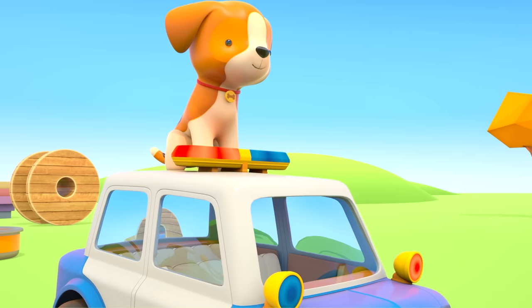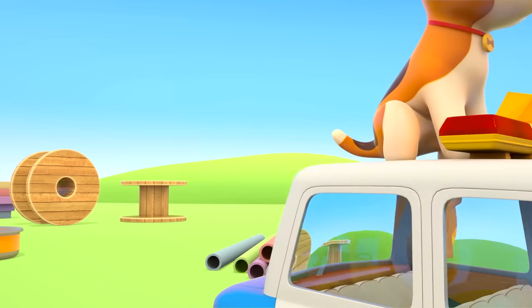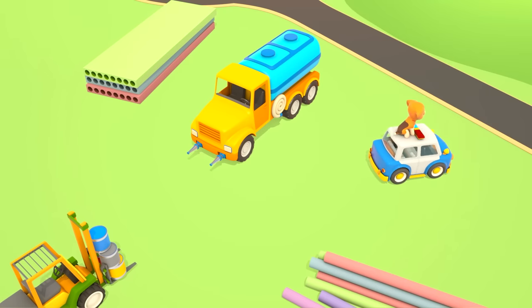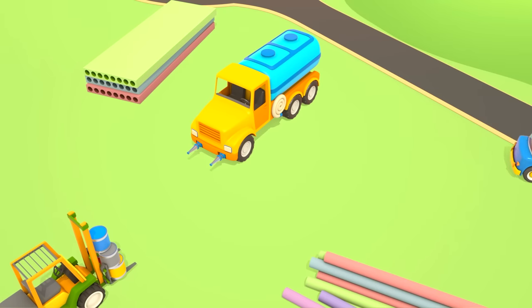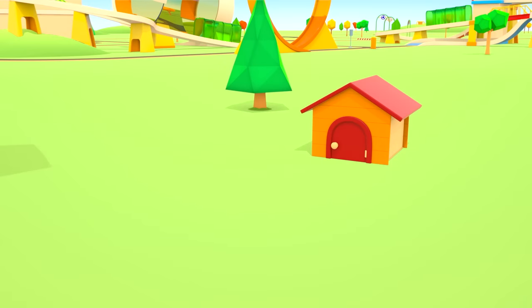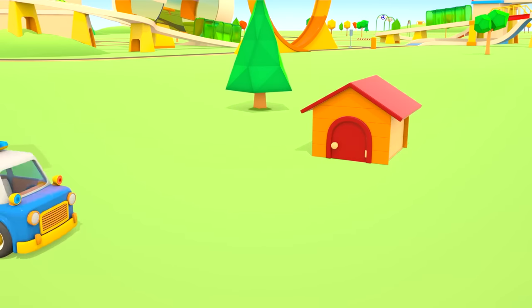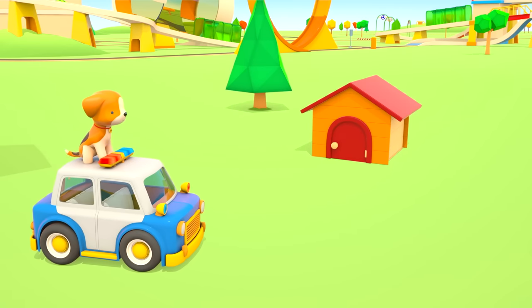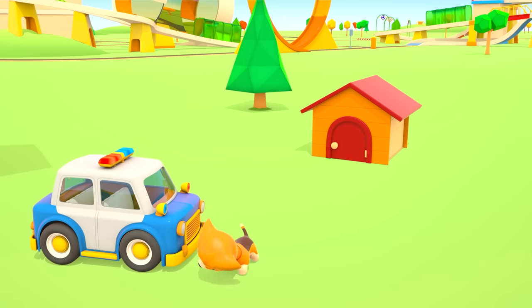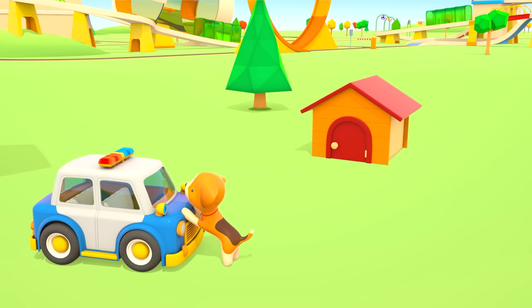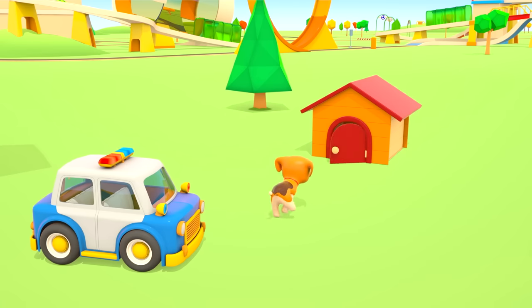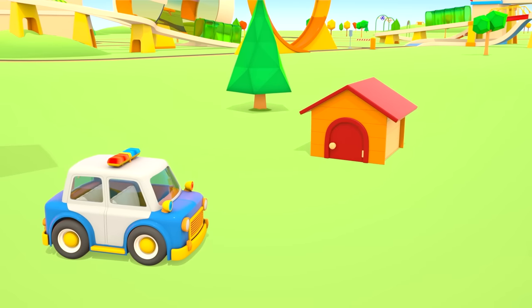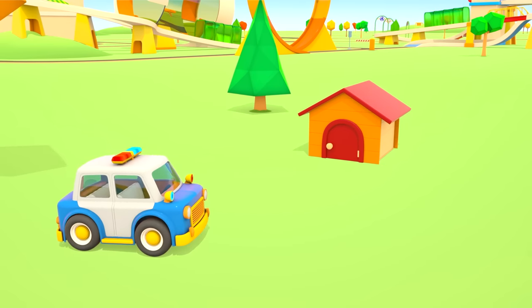Thank you water truck! And here's the puppy's kennel! Hooray! The police car helped the puppy find his home. Thank you helper cars!